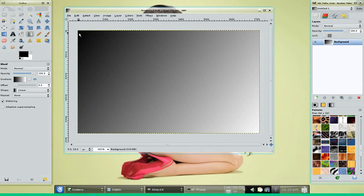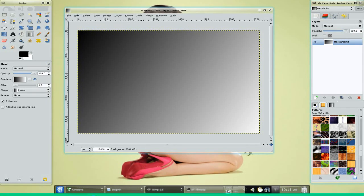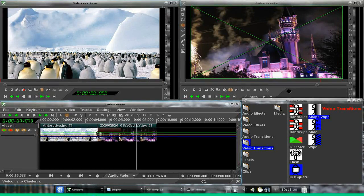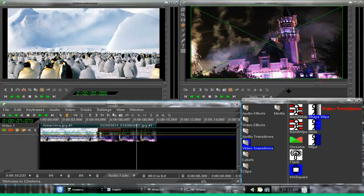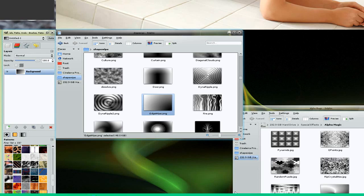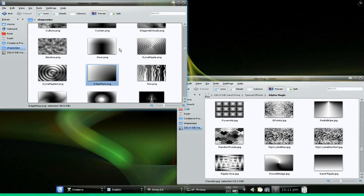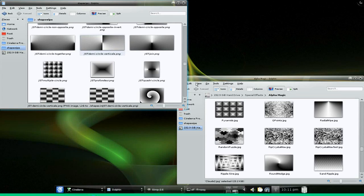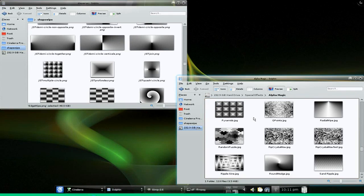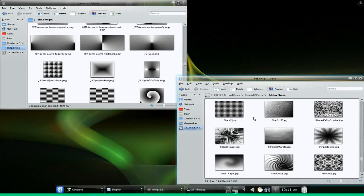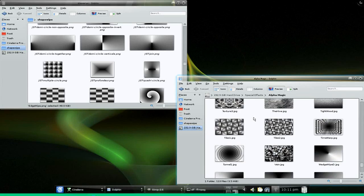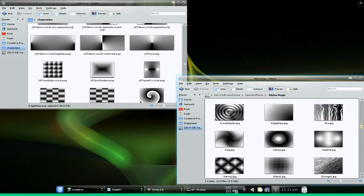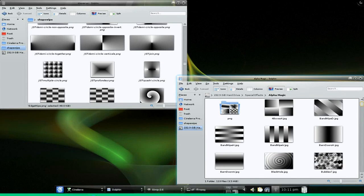So that in a nutshell is how to do a simple custom shape wipe in Cinelera. And again, you are only limited by what you can do in GIMP, think up, or find out there on the internet. You've got all these that are available at the Akirad repository, and then if you have any others from Movie Maker or Pinnacle or anything, you can just port those right in and pretty much do anything you want with this.